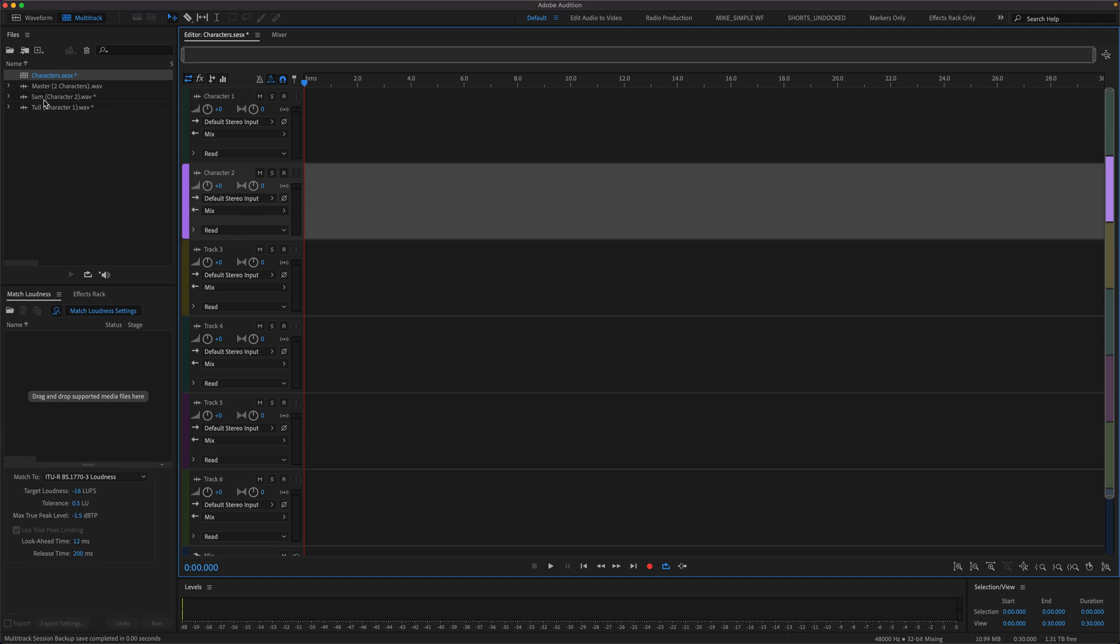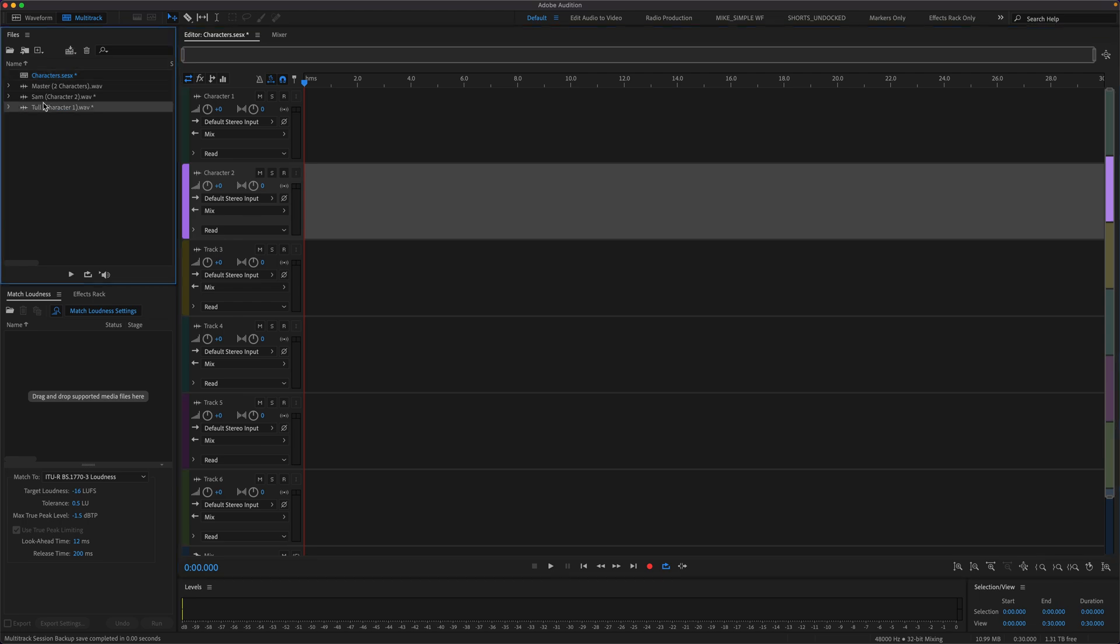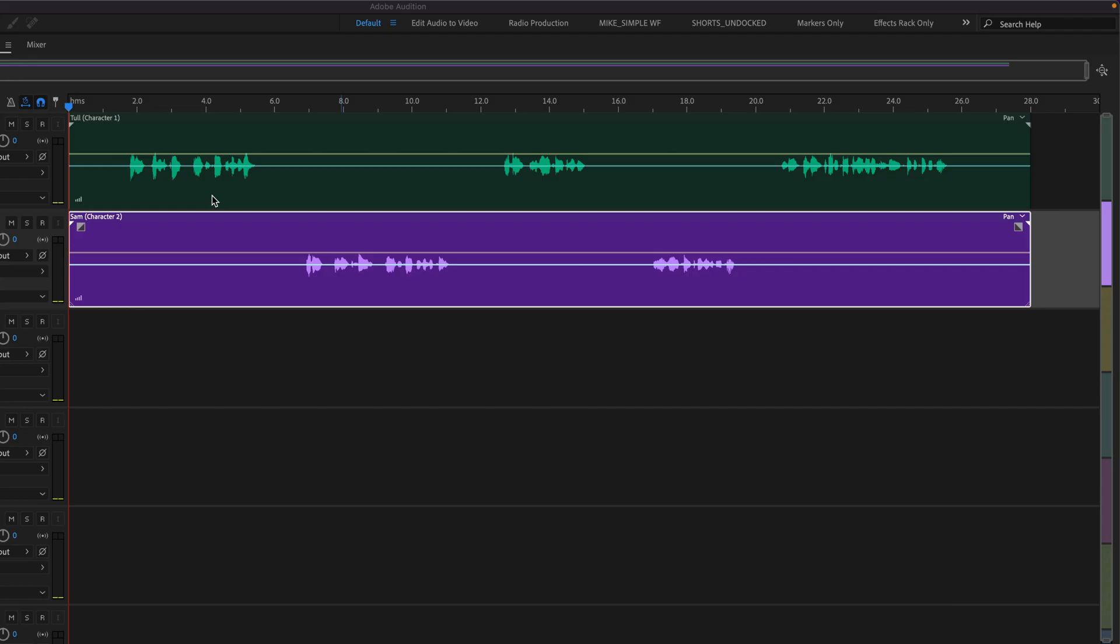And if I was to open up a multitrack session and drag them onto each track, you can see the audio for the dialogue lines up perfectly. And the duration of each clip is identical to the original recording.